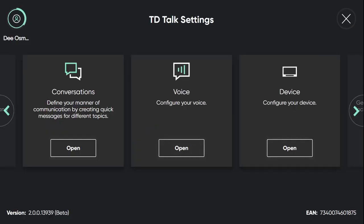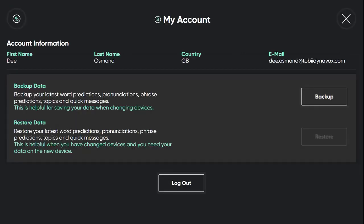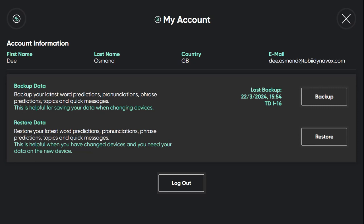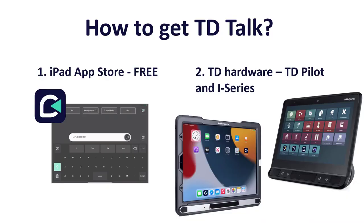I can now log into my MyTobii Dynavox account, which lets me back up and restore all of my content. This is really great for if I'm using, say, an iPad and then I become an iSeries user, I can have all of that information transfer over. TD Talk is available on our TDI series, TD Pilot and available for download through the Apple App Store.